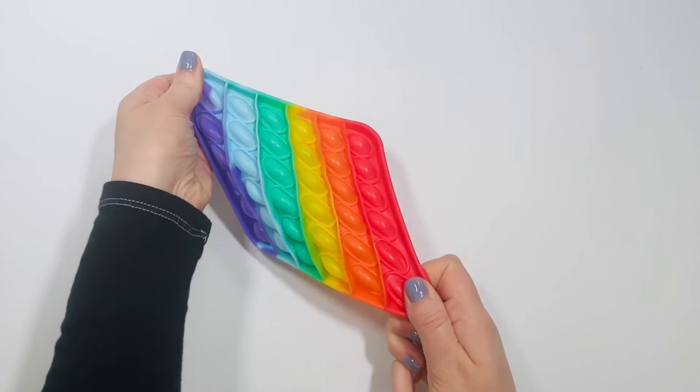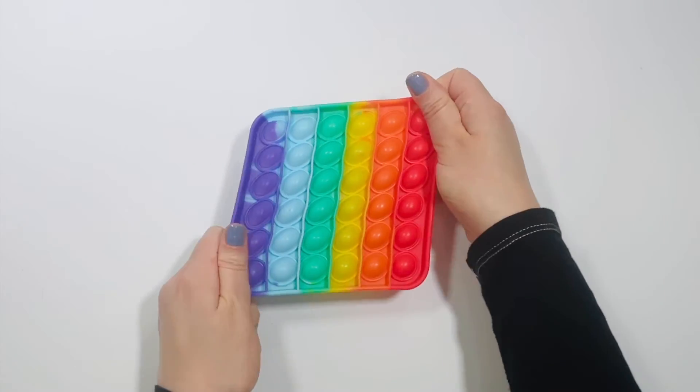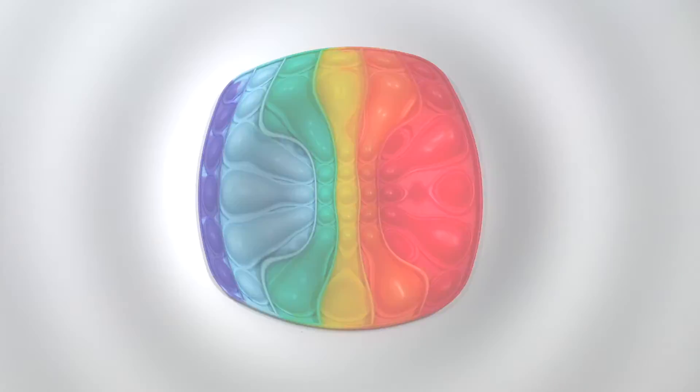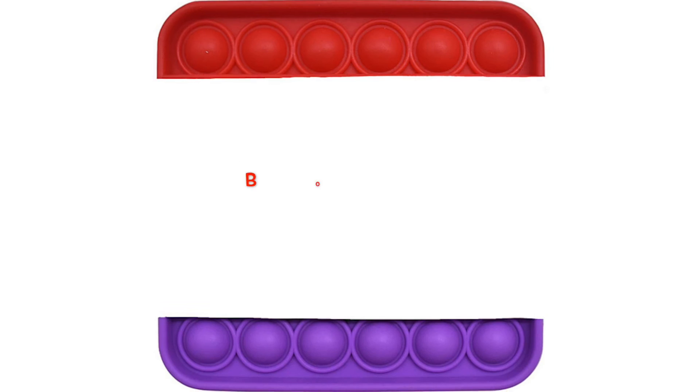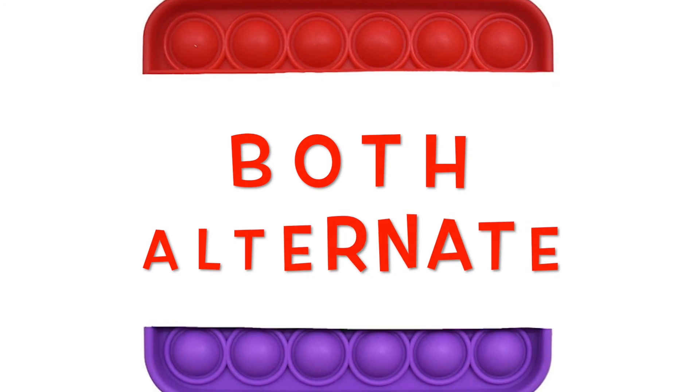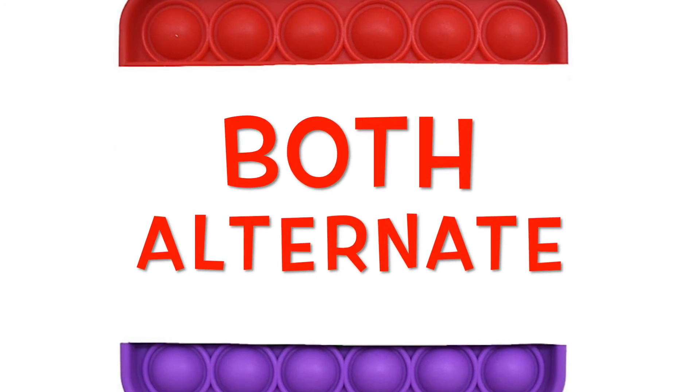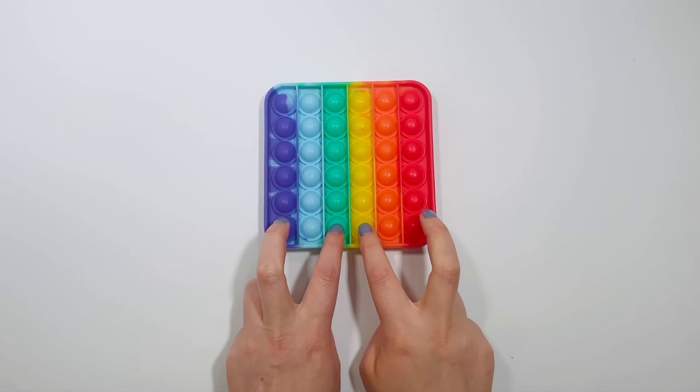Pull on your Pop It one more time. Let's alternate using both hands, 15 seconds.